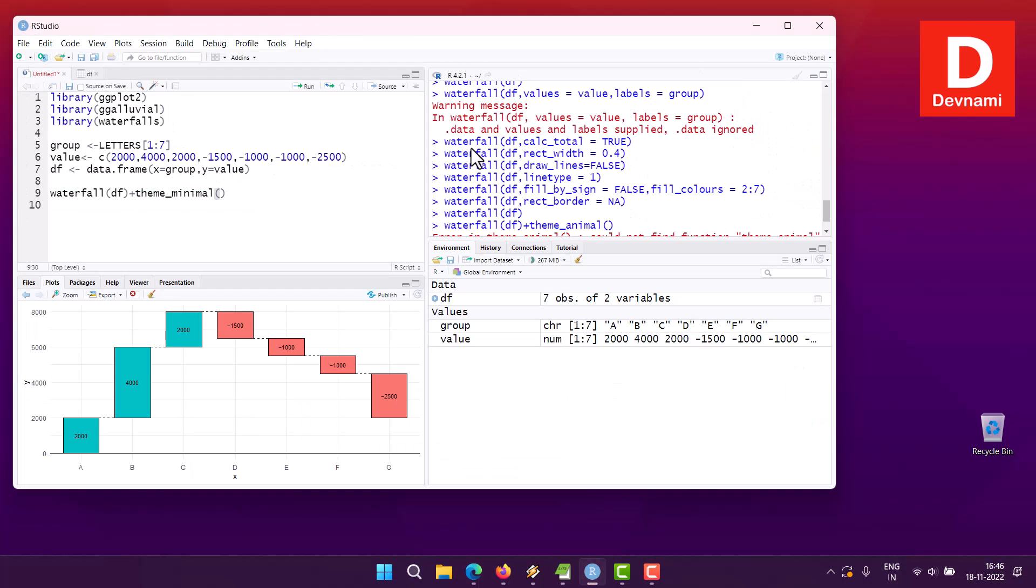You can also use plotly library for plotting this particular waterfall. However, I think ggplot and waterfalls package does the best work in the context that you wish to use this in a project.